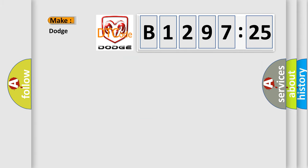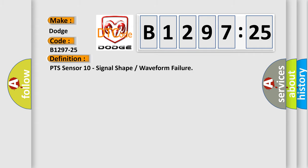The number itself does not make sense to us if we cannot assign information about what it actually expresses. So, what does the diagnostic trouble code B1297-25 interpret specifically for Dodge car manufacturers? The basic definition is PTS Sensor 10 Signal Shape or Waveform Failure.